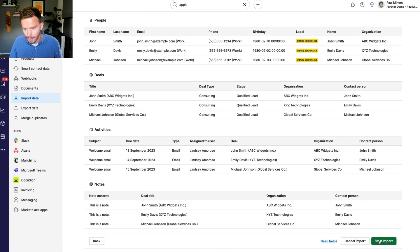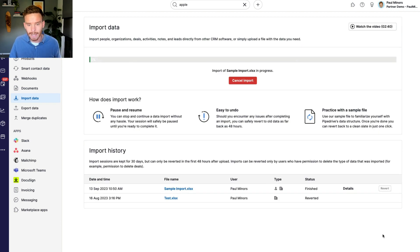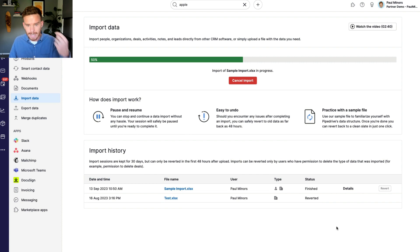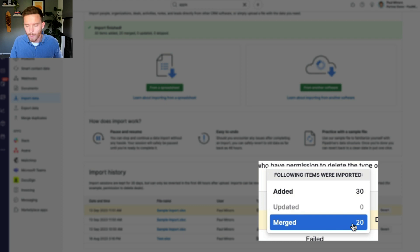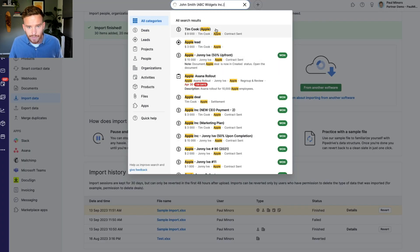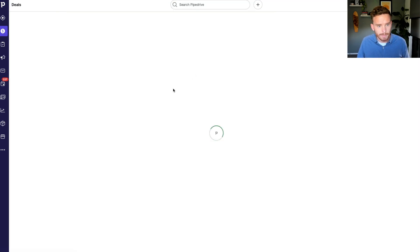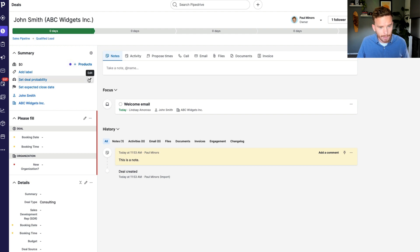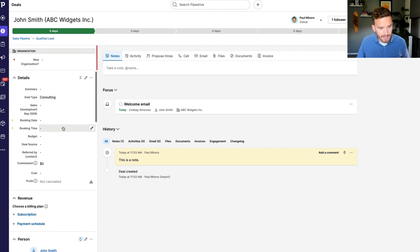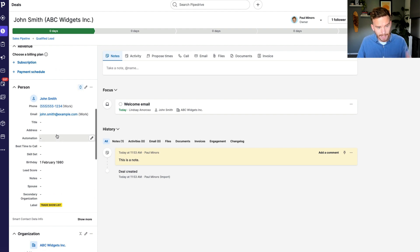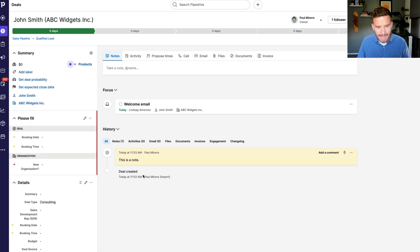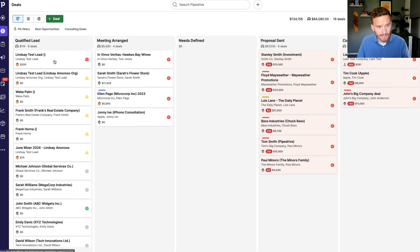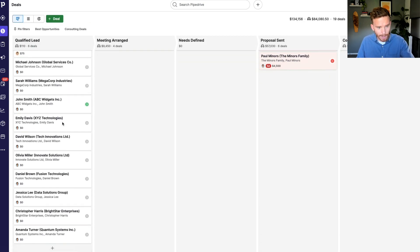I'll go ahead and click import. Because I'm choosing merge data and these contacts already exist in my account, Pipedrive will merge the data and simply create the new deal rather than duplicating. It added 30 new objects and merged 20 existing contacts. If I search for John Smith as an example, he's been put into the qualified lead stage on my pipeline, the deal type has been set, I've got his organization data, and on the deal there's an activity and a note. I can see all my deals on the pipeline ready to go.